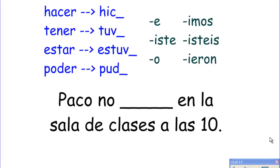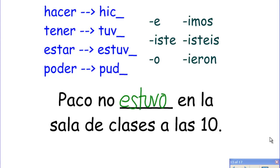Let's try another one. Paco no ___ en la sala de clases a las 10. Paco wasn't in the classroom at 10. How do you say 'to be in a place'? Estar. So Paco no estuvo en la sala de clases a las 10 — he wasn't there.